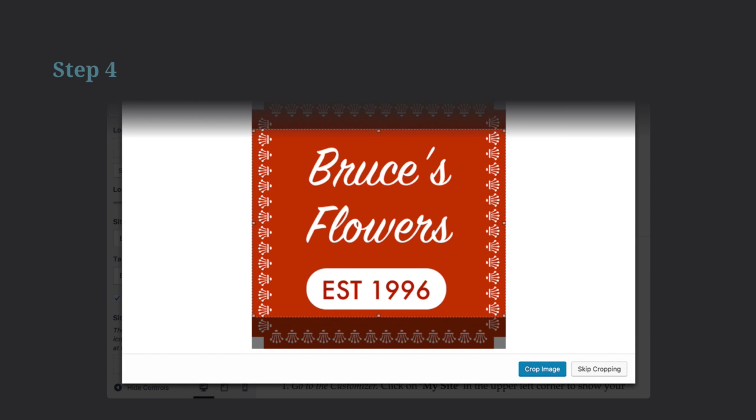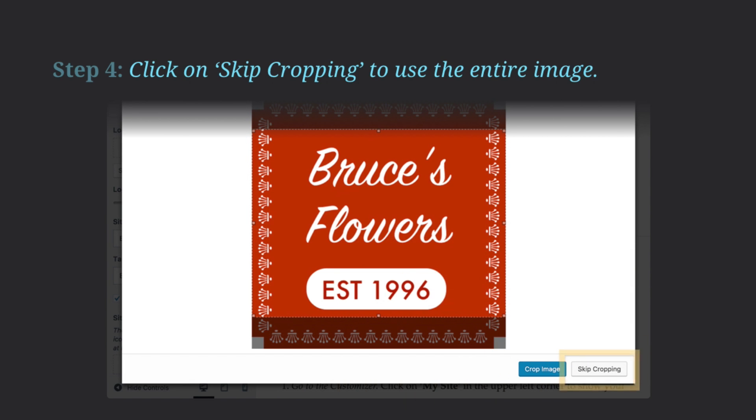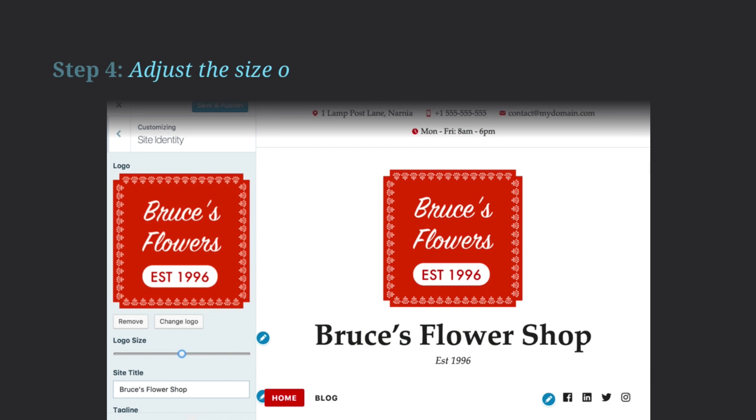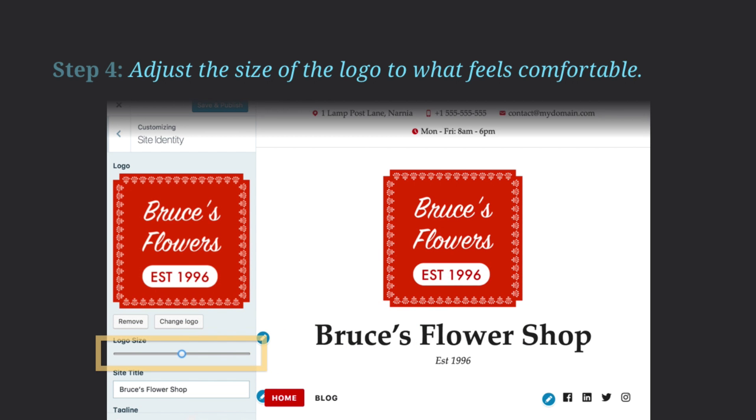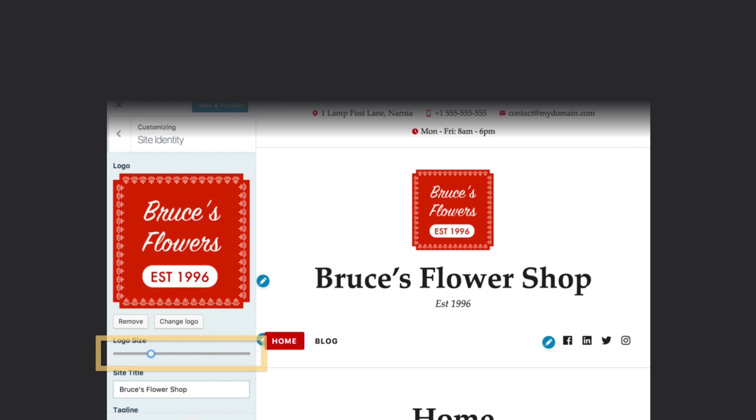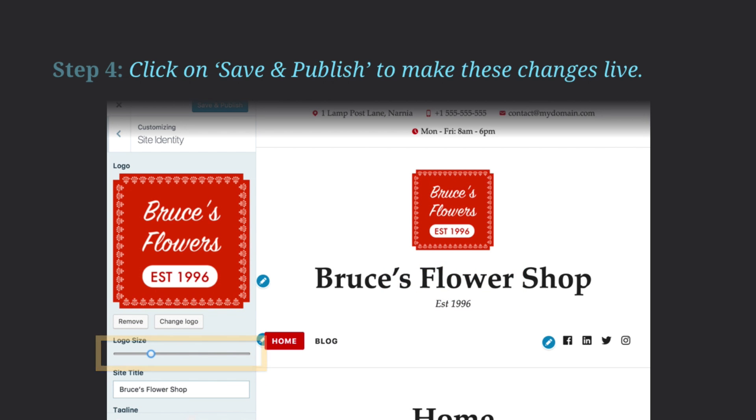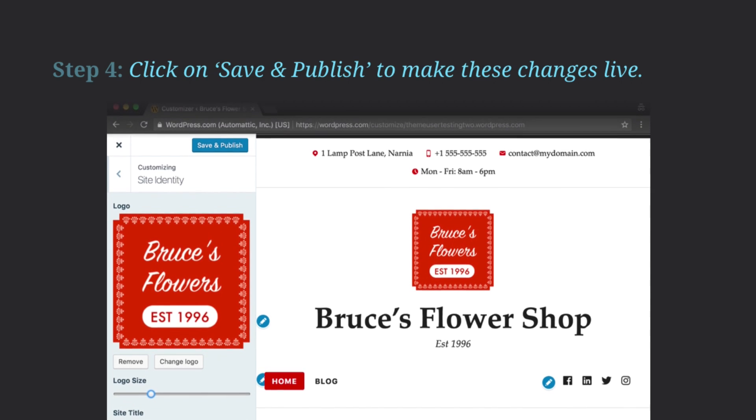Click on Skip Cropping to use the entire image. Adjust the size of the logo to what feels comfortable. You can change this at any time. Click on Save & Publish to make these changes live.